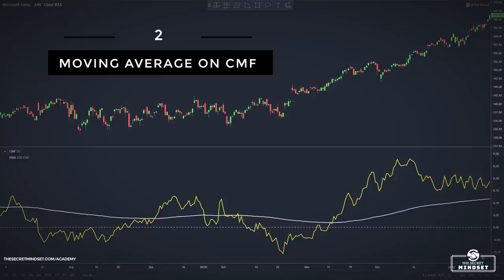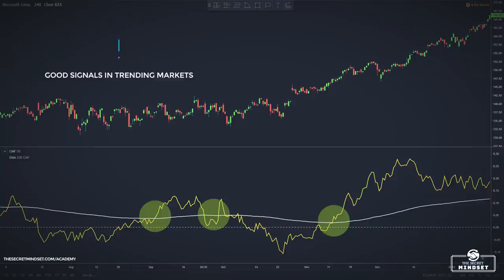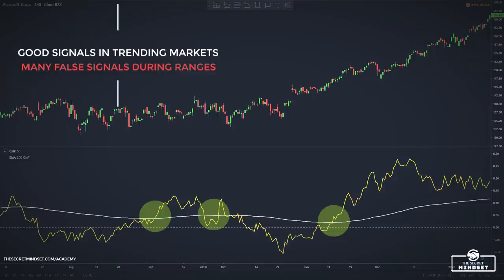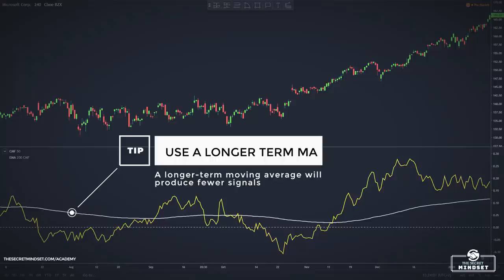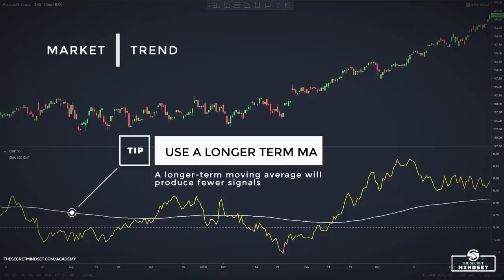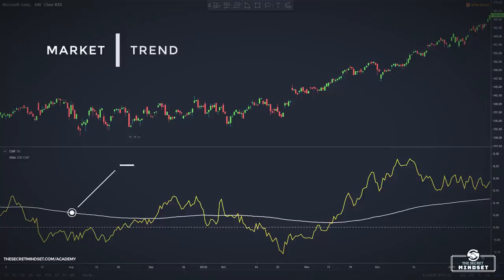Another strategy involves applying a moving average on the indicator. By adding a moving average on the Chaikin Money Flow, you can take crossover signals. A crossover will catch good movements when markets are trending, but when markets are trading in a range, this system is subject to false signals leading to losing trades. A longer-term moving average added on the Chaikin Money Flow will work better than a shorter-term one, producing fewer signals. However, this approach will still generate many false signals if you don't confirm the trend with other tools.